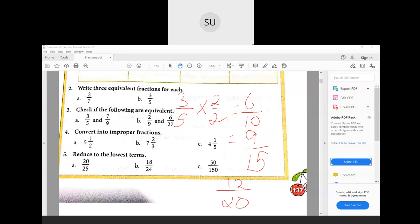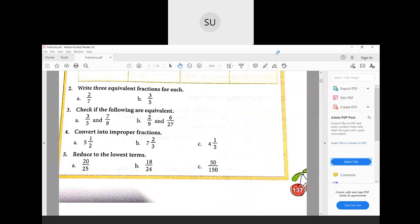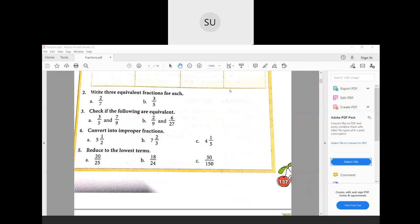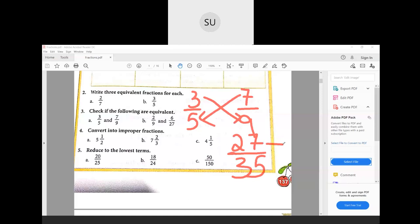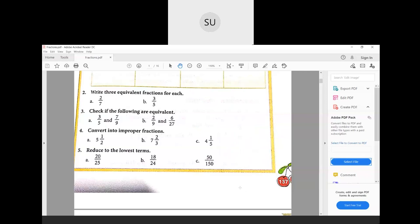Question number three: check if the following are equivalent. To find out if two given fractions are equivalent, you cross multiply them. Here we have 3/5 and 7/9. I multiply 3 with 9 to get 27, and 7 with 5 to get 35. Since 27 is not equal to 35, these two fractions are not equivalent. If they were equivalent, both products would have been equal.